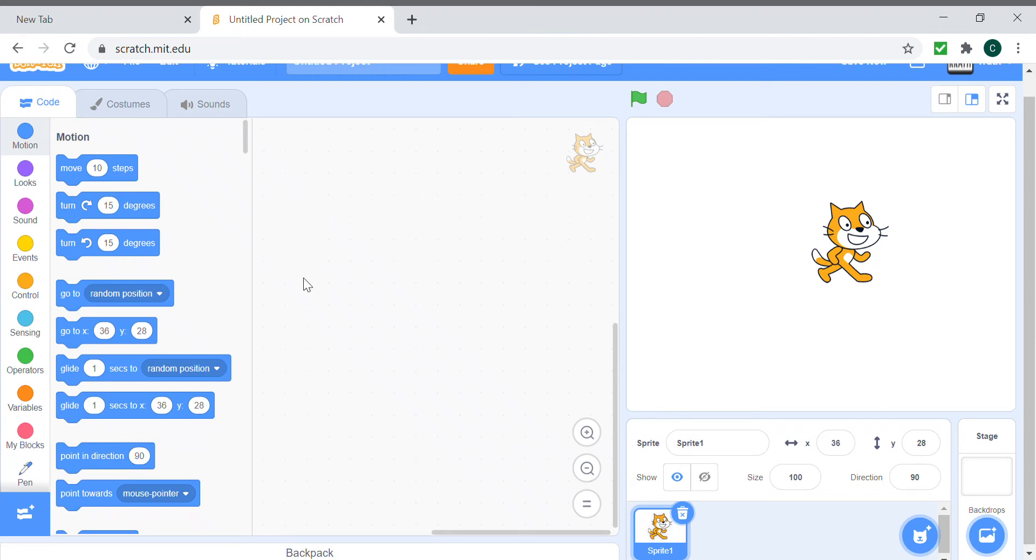Hello everyone, welcome to my video on the beginner's pen project. Today I'm going to be showing you the basics of how to make a pen project.